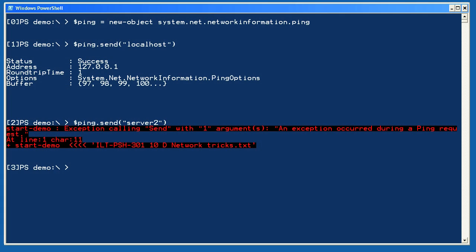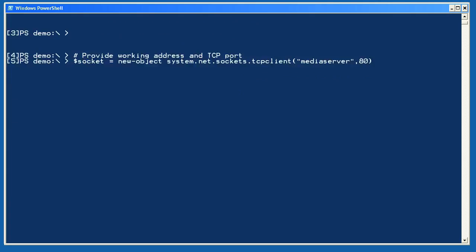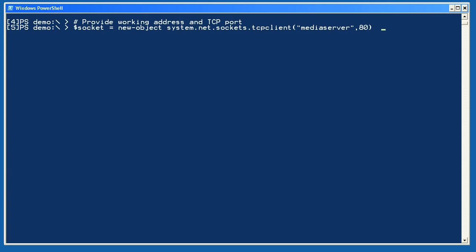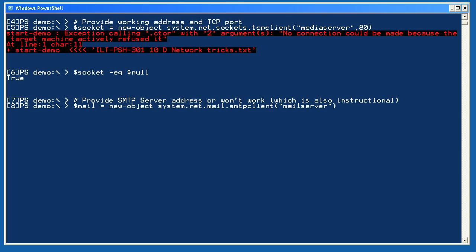Next, let's try to open a TCP socket. I've provided a server name and a TCP port, 80, to try. I get back an object either way. What I need to do in order to see if the port opened is compare that object to dollar sign null. True, meaning the object is null, means the port isn't available. False, meaning the object is not null, means the port is available and it was able to open the connection.